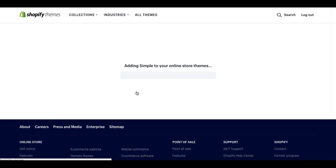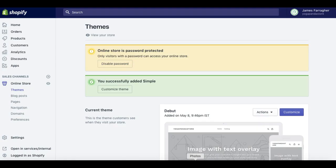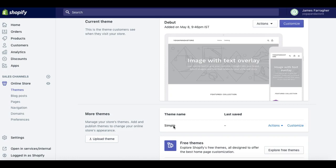So now we've installed Simple to our Shopify admin area. Now I want to go down and have a look at it. So this is where it populates when you add a new theme. Debut hasn't been replaced as the current theme, so you're safe to add new themes like this.